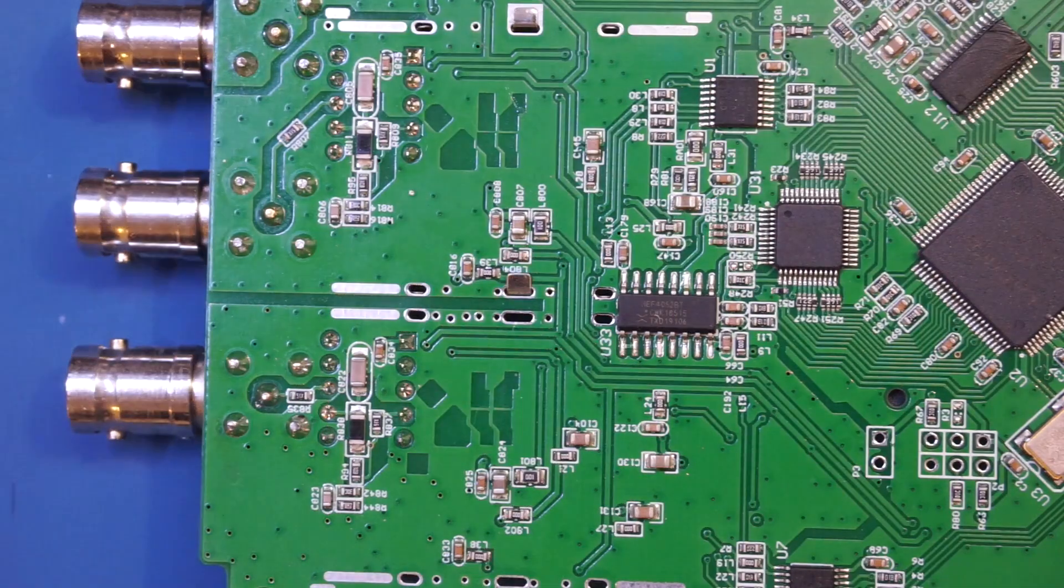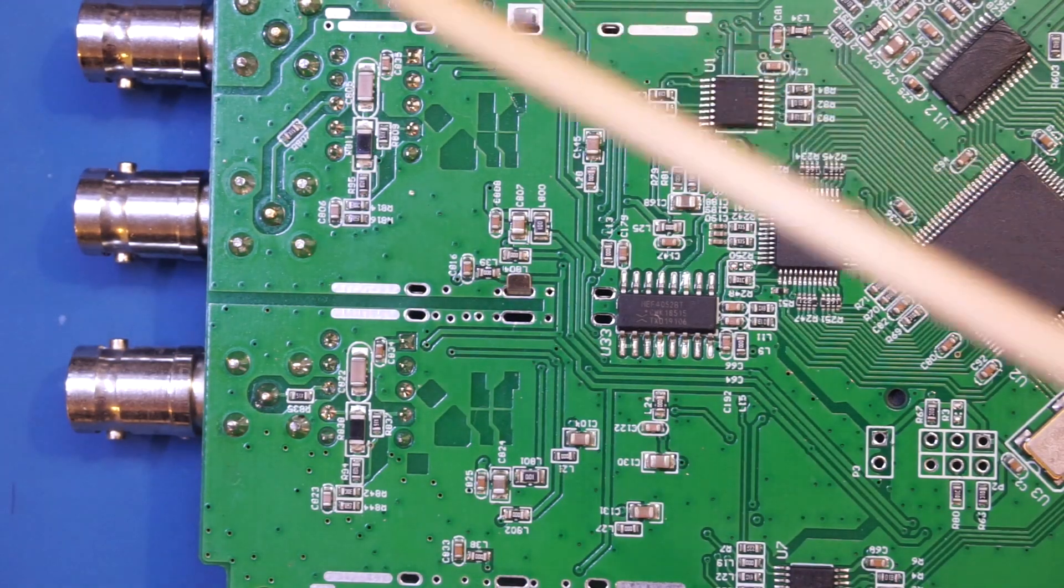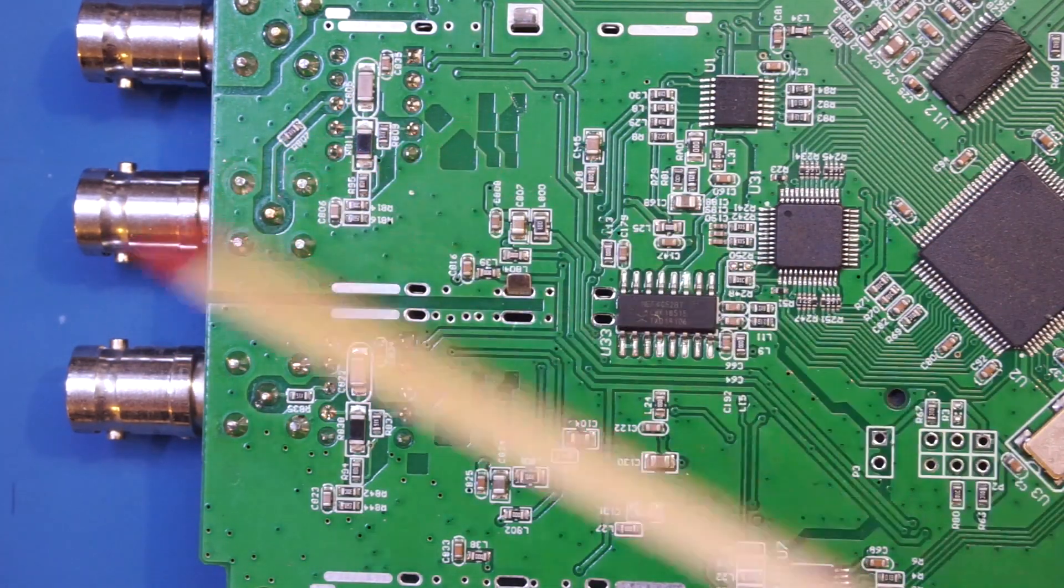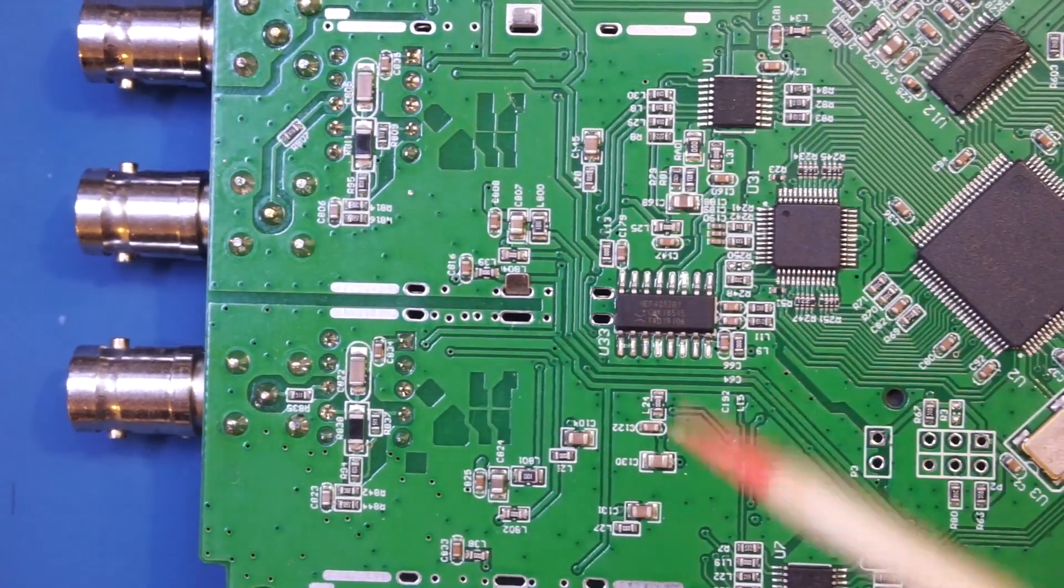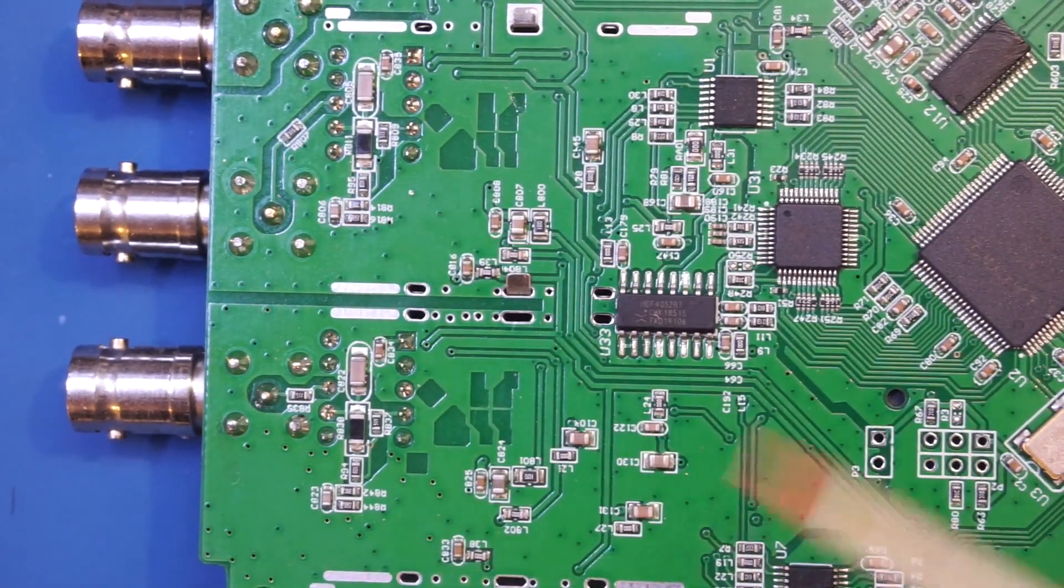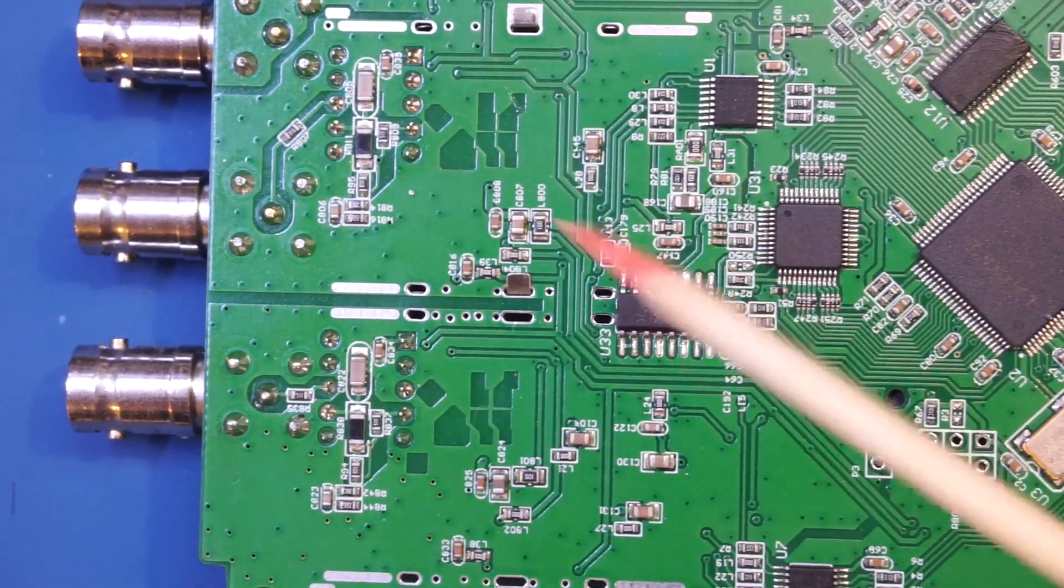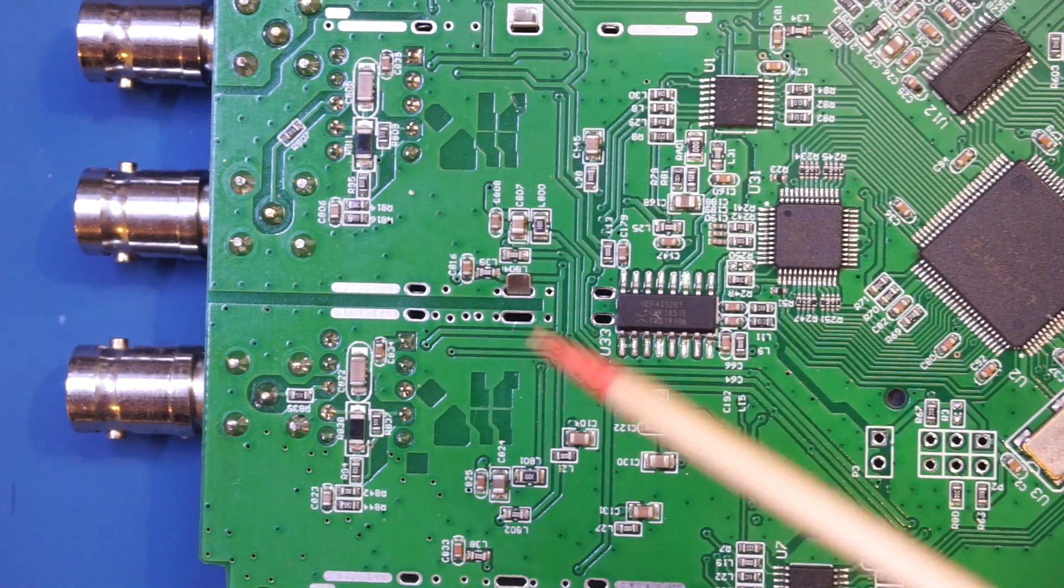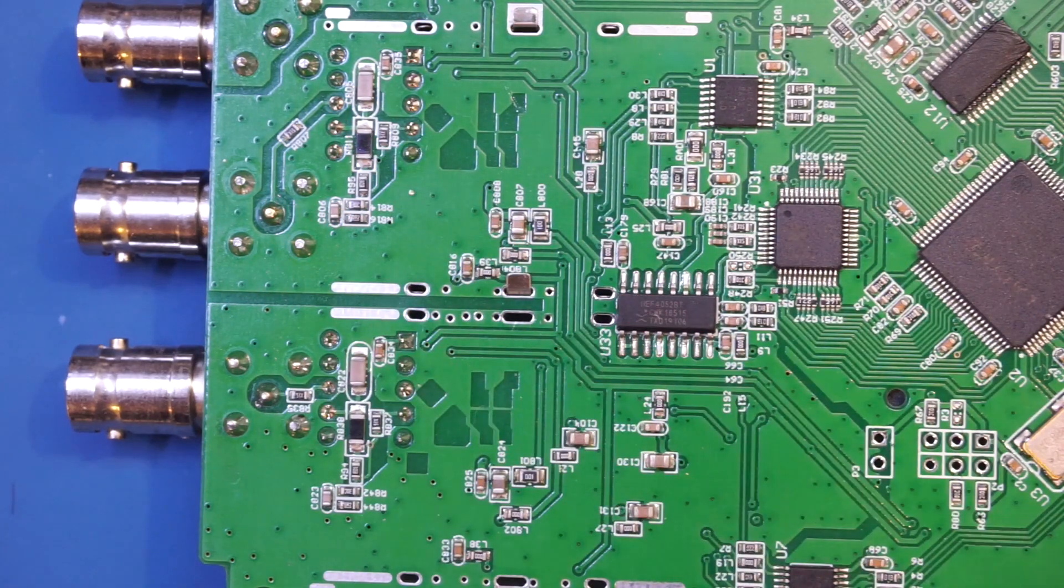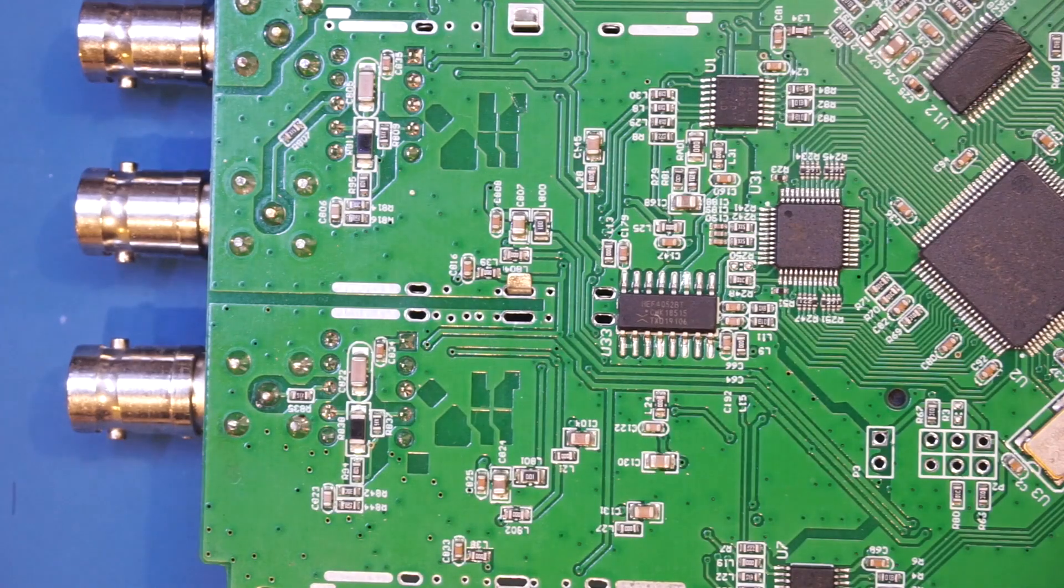And before I flip the board over, I just want to show you the back side of the input section to these two channels of the oscilloscope, and you can see that there's not a whole lot on the back side of the oscilloscope's input sections here. So let's flip it over and take a look at the other side.